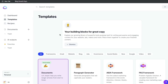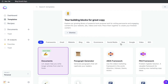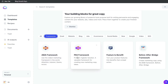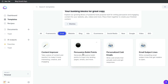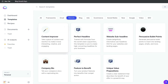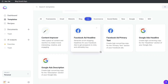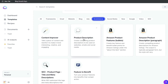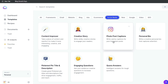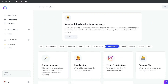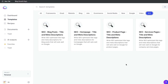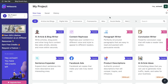Now let's take a look at the templates included in Jasper AI. As we can see, we have similar categories just like in Writesonic, and we can filter by those categories. Under frameworks, we have a feature to benefit and a BAB framework. There are some specific email templates as well. Under website, we can see the content improver, feature to benefit, headline, sub-headline, and persuasive bullet points. Under blog, we have blog post topic ideas, outline, intro, and so on. Under ads, we have Facebook and Google ads — notably, there are no LinkedIn ads included, which you do get in Writesonic. Under e-commerce, we have Amazon templates, product description, SEO product page, and feature to benefit. For social media, we have photo post captions, personal bios, Pinterest pins, engaging questions, and Quora answers. And for SEO, we'll see the SEO-focused templates in Jasper.